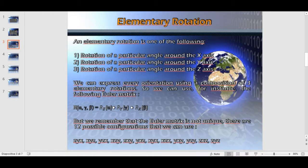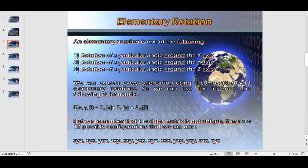An elementary rotation is one of the following: rotation of a particular angle around the x-axis, or rotation of a particular angle around the y-axis. We can express every orientation using a composition of three elementary rotations. We can use, for instance, the following Euler matrix. We remember that the Euler matrix is not unique — there are 12 possible configurations that we can use.